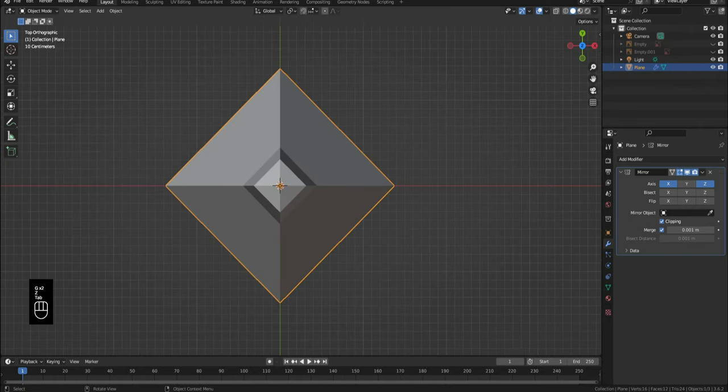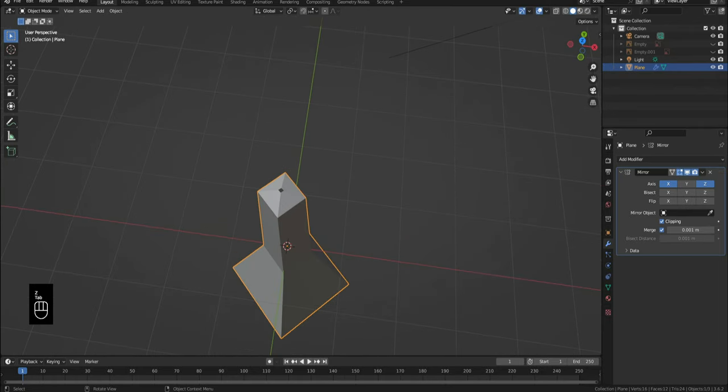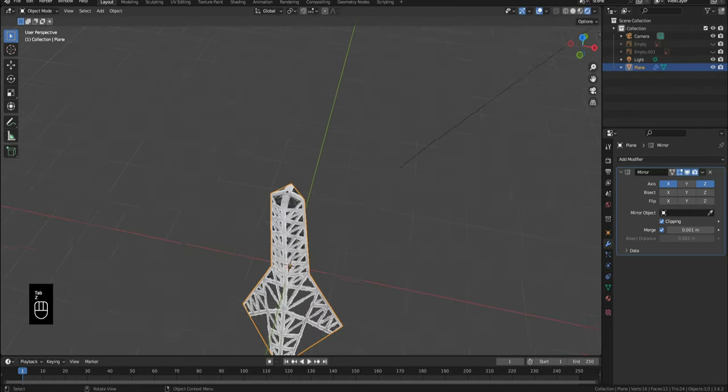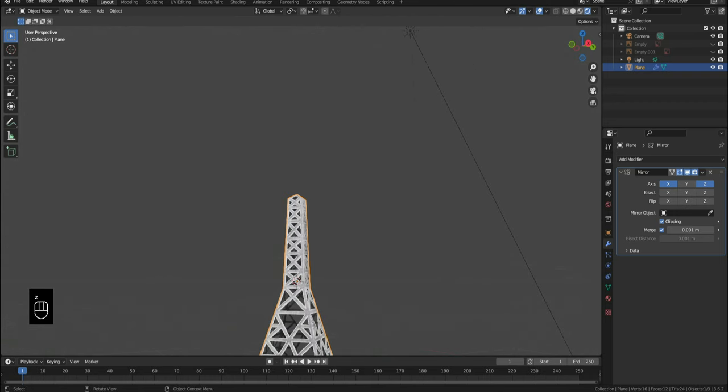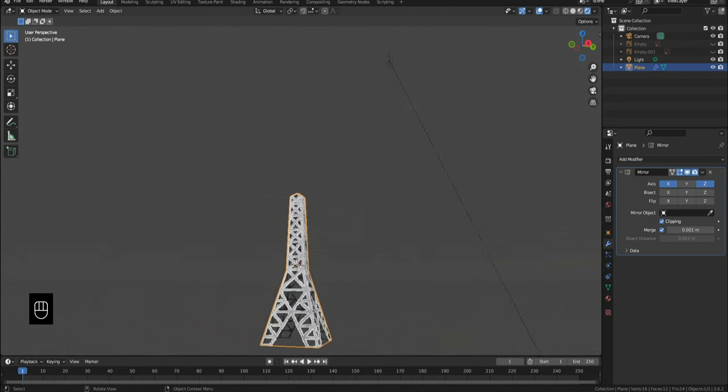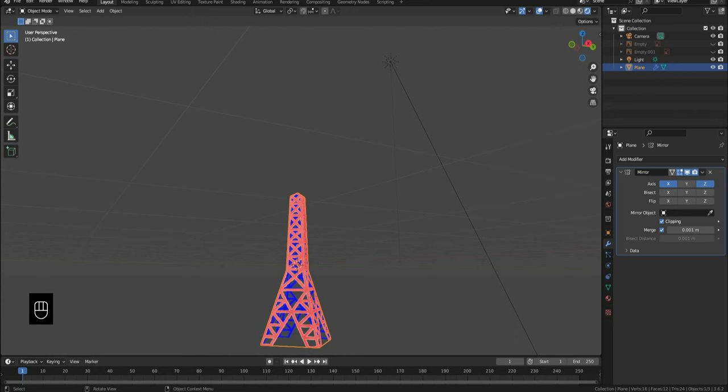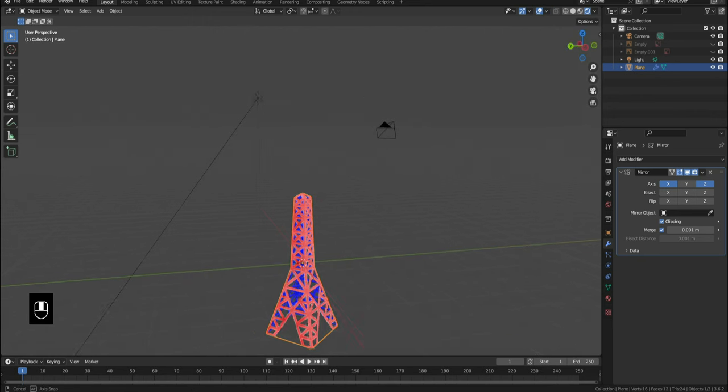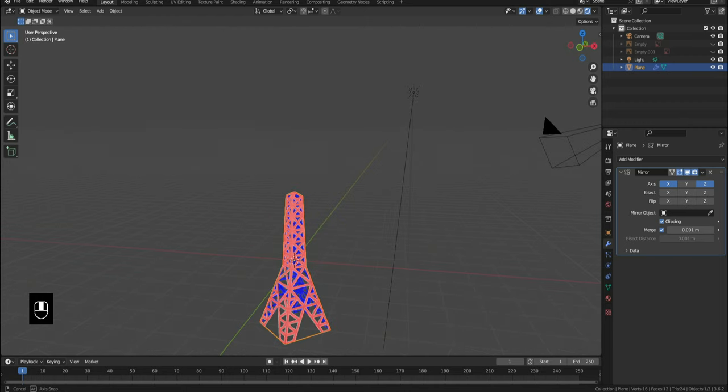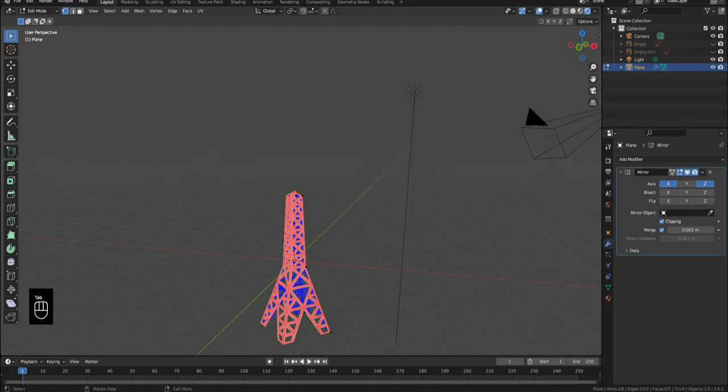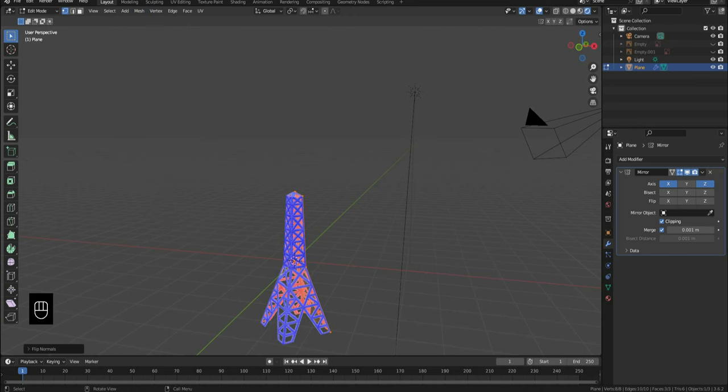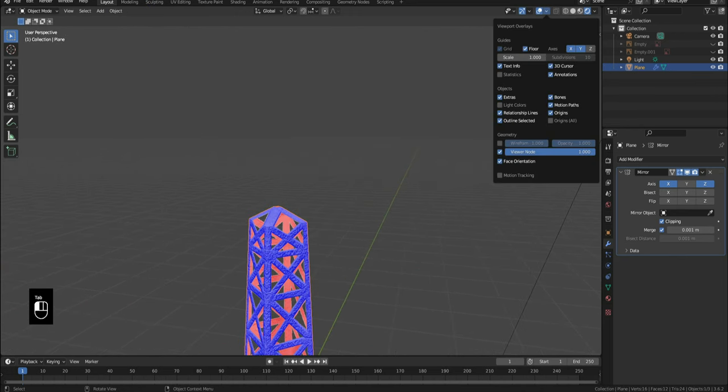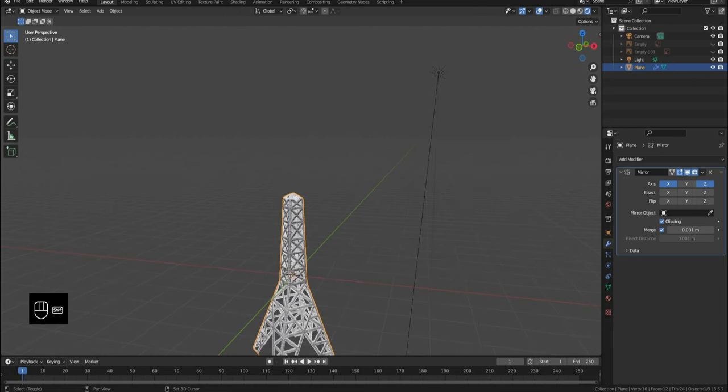Now that we're done, go to rendered view and you can see all the detail. One problem you might have observed is that the details seem inverted. Click on the overlays button and turn on face orientation. If the outer faces are red and inner are blue, then that means the faces are on the opposite direction. To fix this, go into edit mode, select the entire mesh, and from the top menu select Mesh, Normals, Flip. Now if you go to rendered view, the details are outwards on the tower.